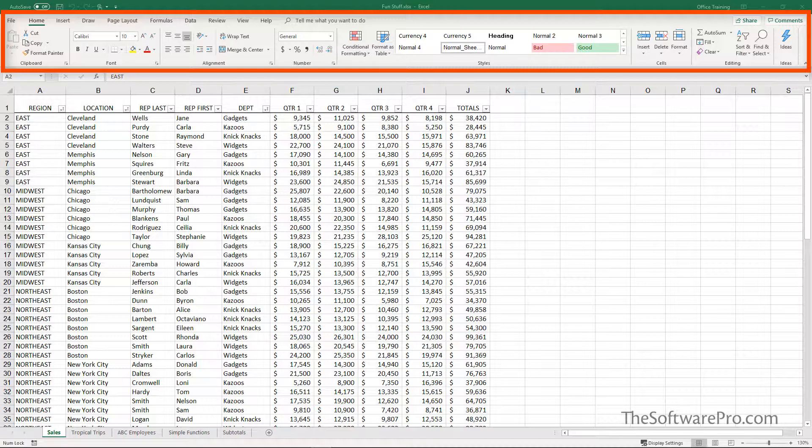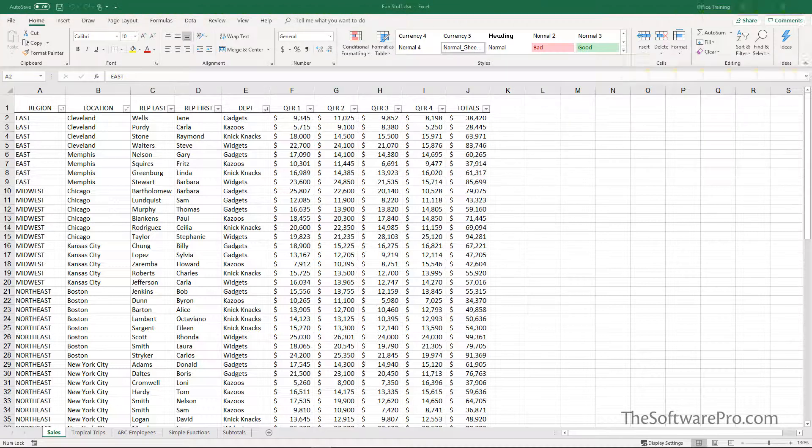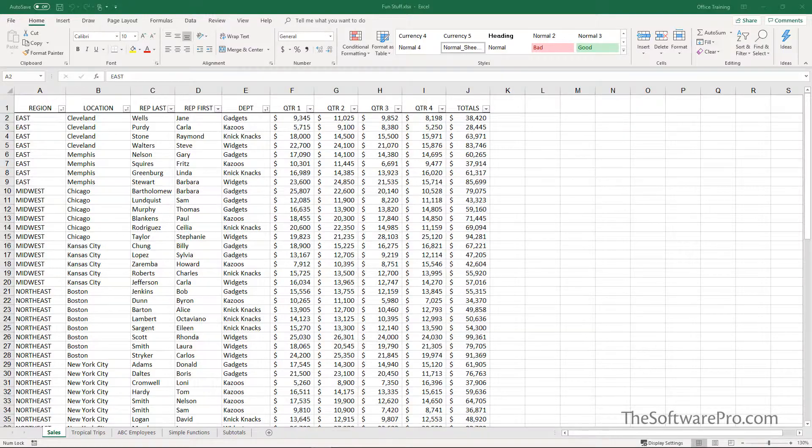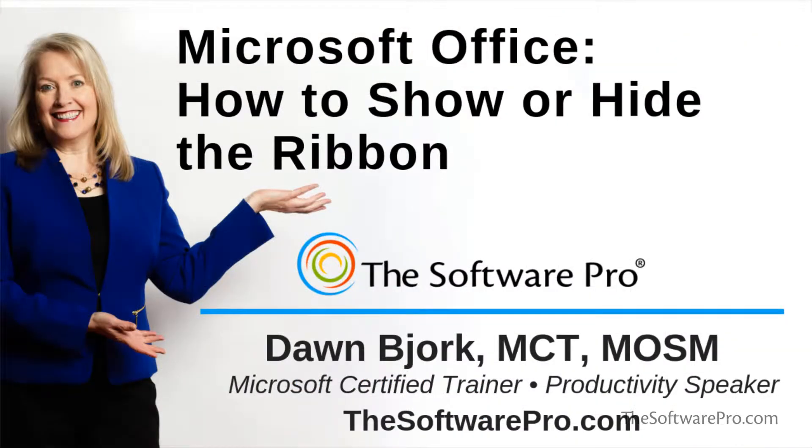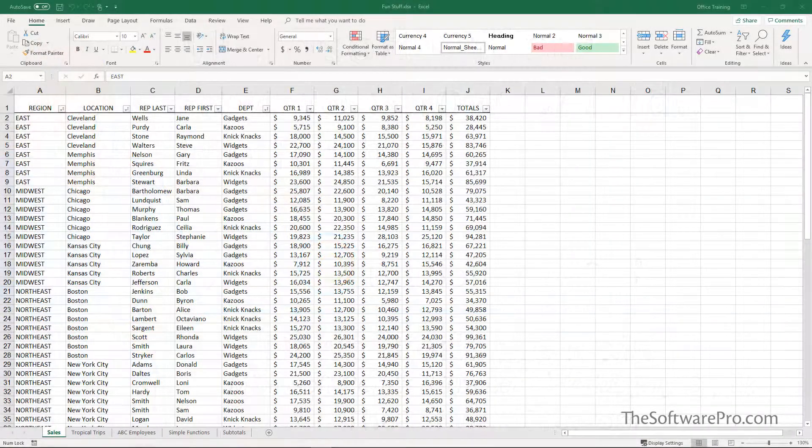Although the Microsoft Office ribbon is command central for your Office programs, the ribbon can be minimized when you want more vertical screen space to focus on your work. Let's look at how we can display or hide the Microsoft Office ribbon.